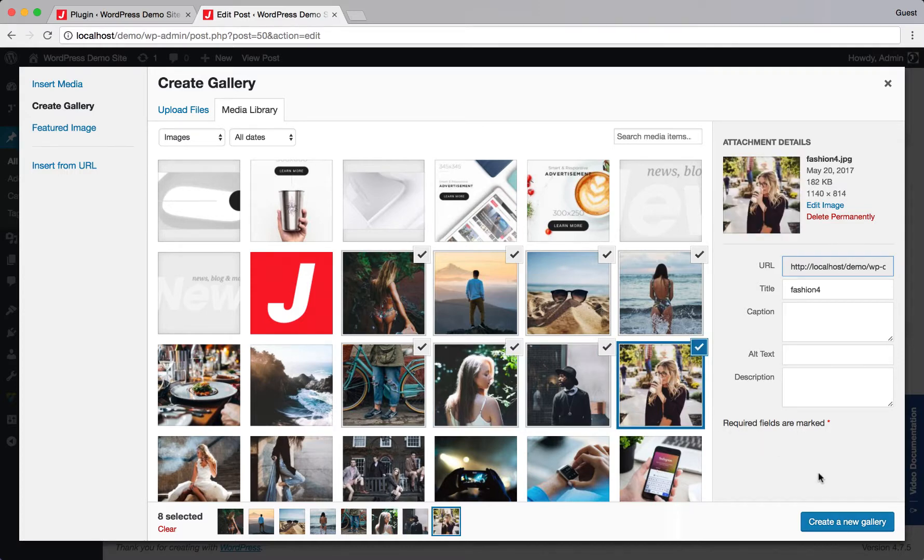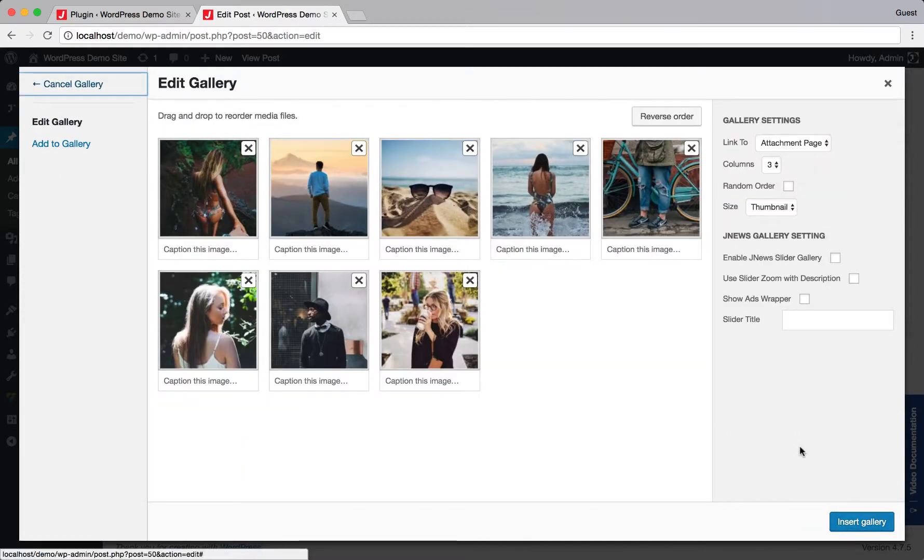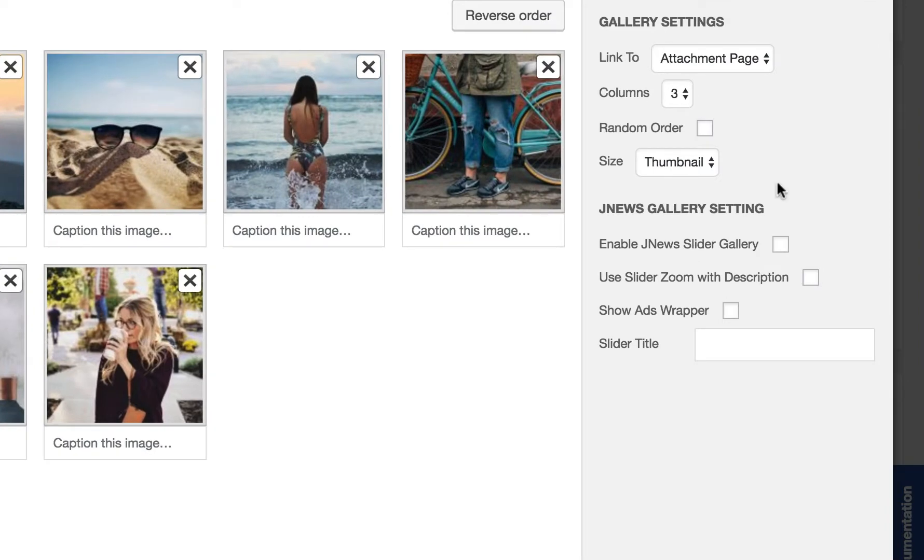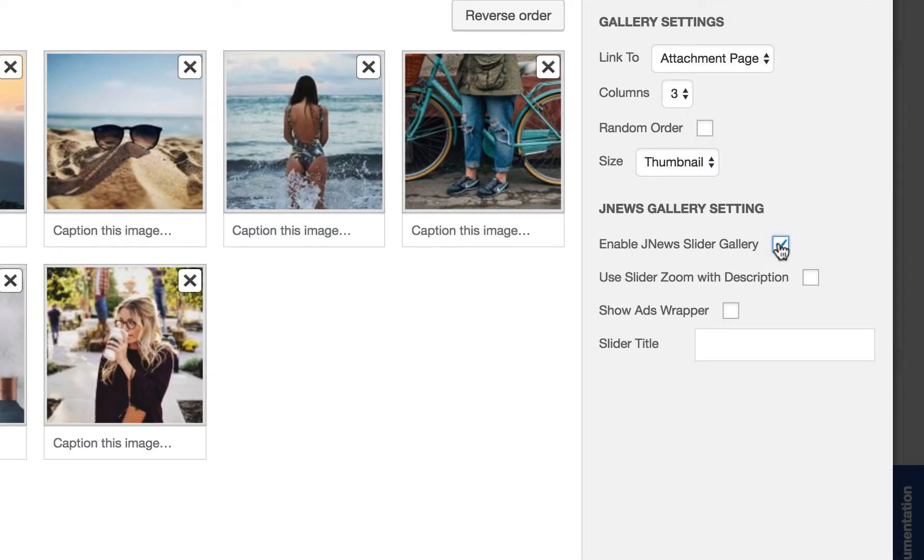When you finish, click Create a new gallery button. Next, you will need to check this option to enable JNews Gallery.